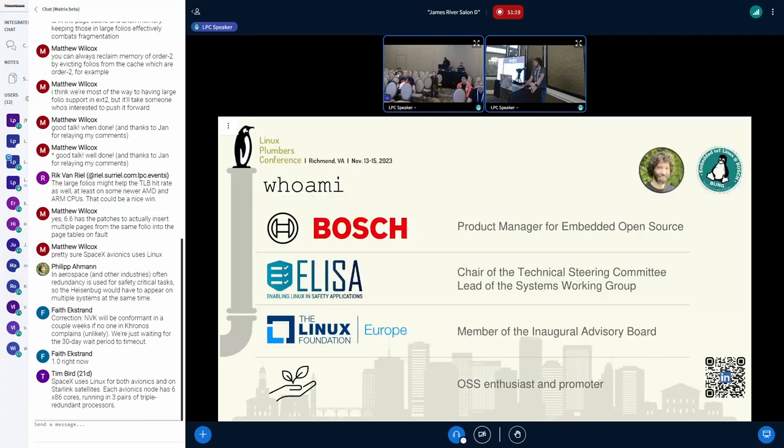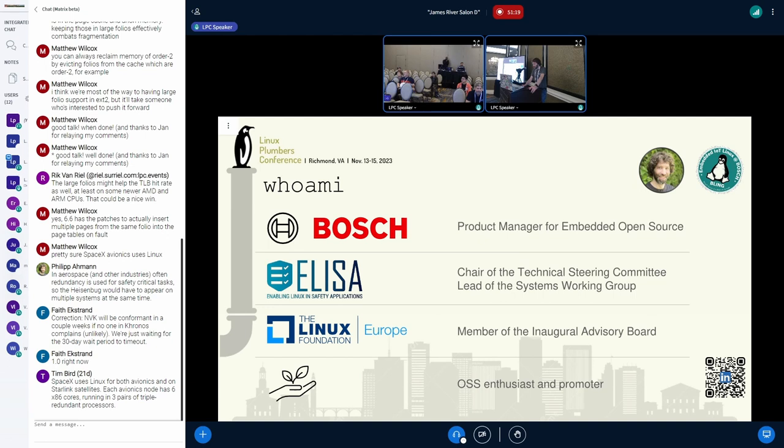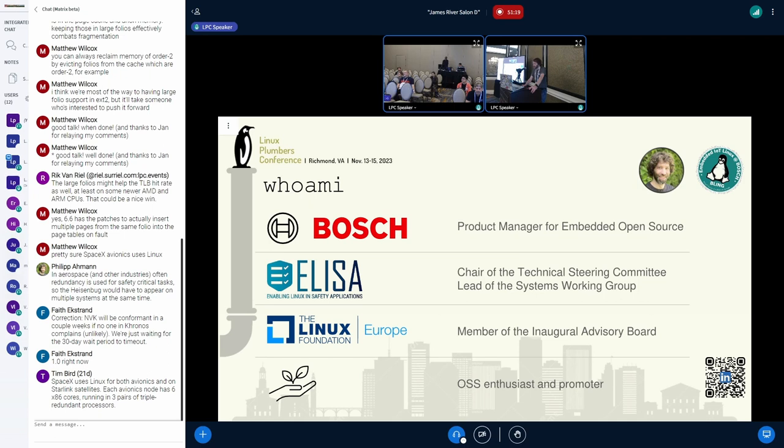To give you a short background on who I am, I'm not a traditional kernel developer. I've been writing bootloaders like 10 years back, and then I got to the dark side. I'm more in the product manager role, but in my spare time I'm also the chair of the technical steering committee within the ELISA project, which is the main part of the talk. I'm also a member of the Linux Foundation Europe advisory board.